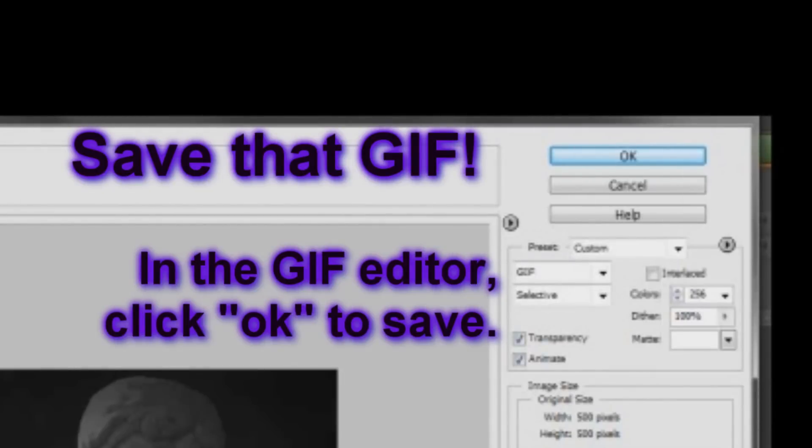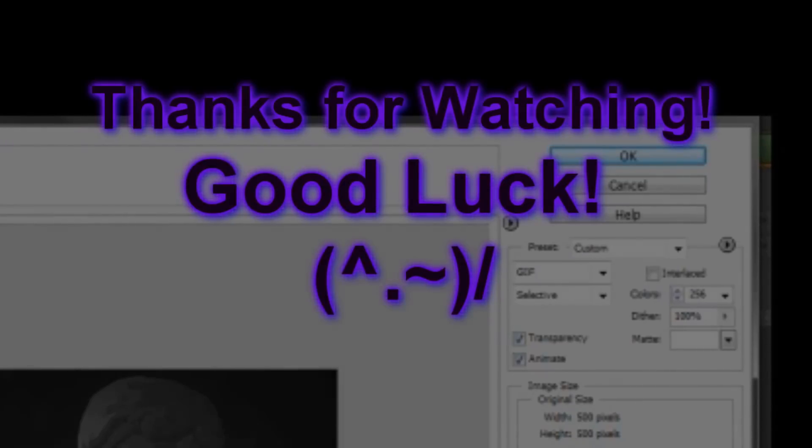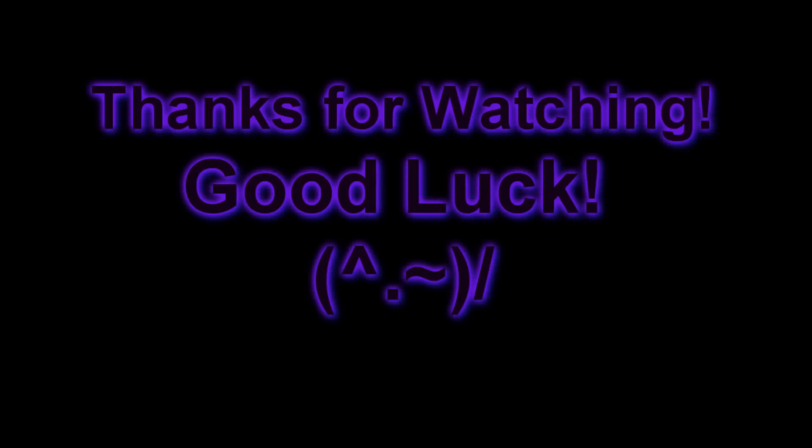So I hope you find this tutorial useful and have fun making those fading animated GIFs. Thanks for watching and subscribing. Until next time. Bye.